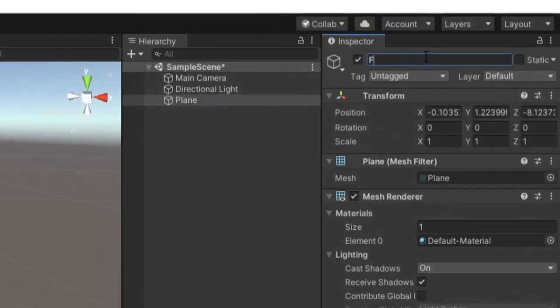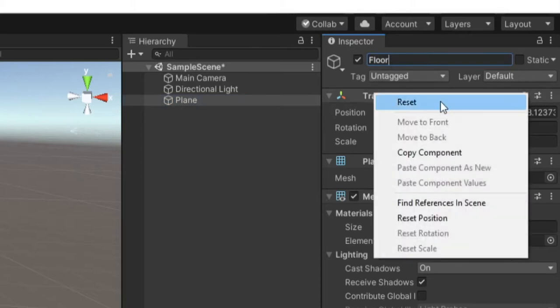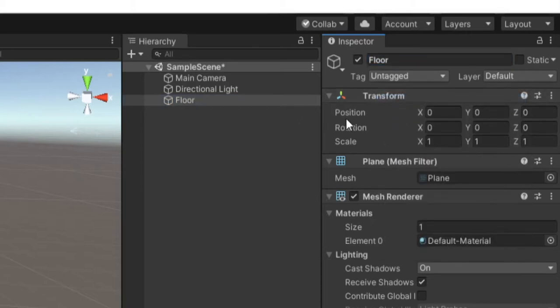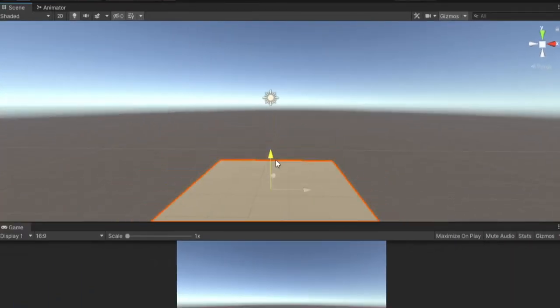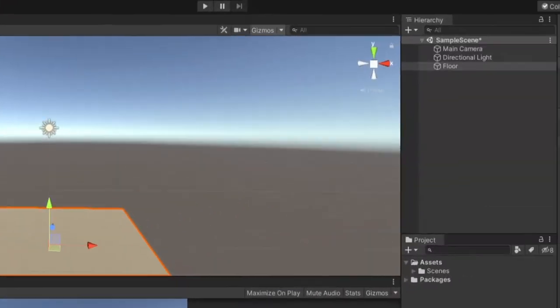And I'll rename this to floor and right click on the transform and select the reset option just so it zeros out the position. We can then grab on this green axis here, which is the y-axis, and drag it down. Or you could set the y-axis in the inspector to something like negative five. It doesn't really matter. Just as long as it's below zero for now.